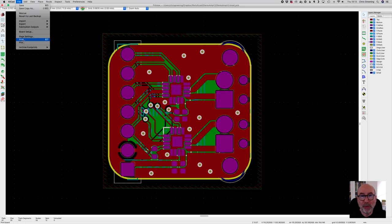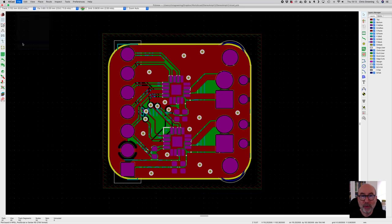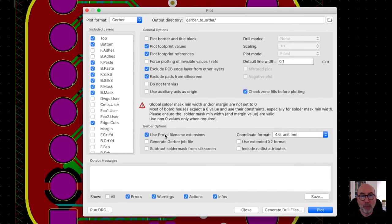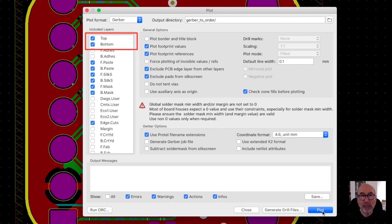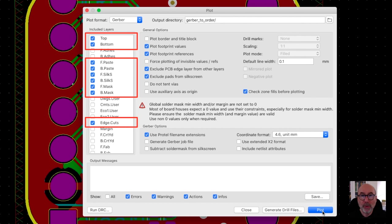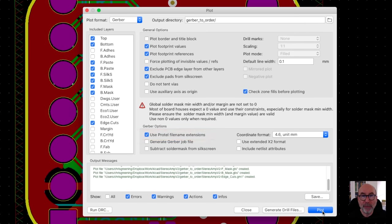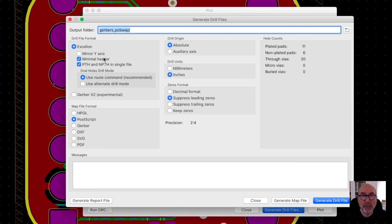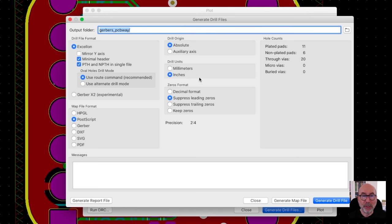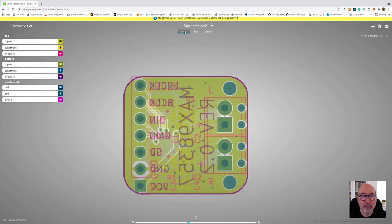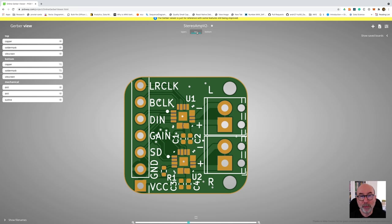To export the Gerber and drill files I followed the instructions from the PCBWay website. Use the file plot menu option and select the required layers. For a two layer board we need the top and bottom copper layers and then the solder paste, silk and solder mask for both layers. We also need the edge cuts to give our board the outline. You'll need to make sure to check the Use Protel file name extensions as well. And you also need to generate the drill files so the PCB manufacturer knows where to make the holes in your PCB. Just follow the instructions on the PCBWay website and you should be good to go. We just need to zip up the results of this export to have something we can submit to PCBWay. I've also used this online Gerber viewer to double check the results of the export. And it looks pretty good.